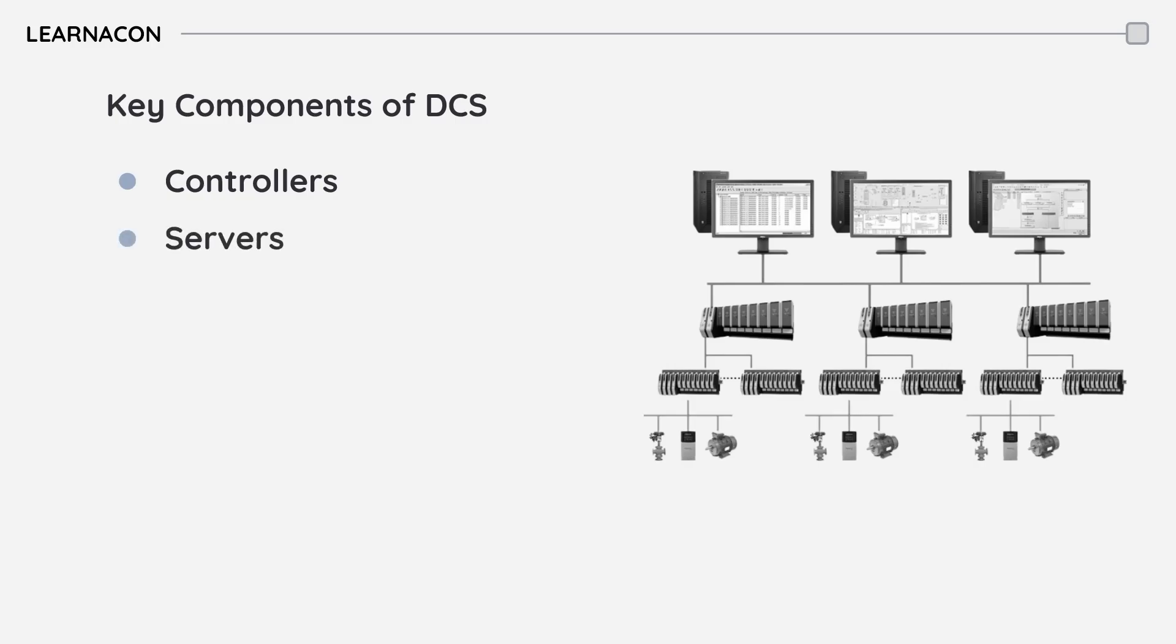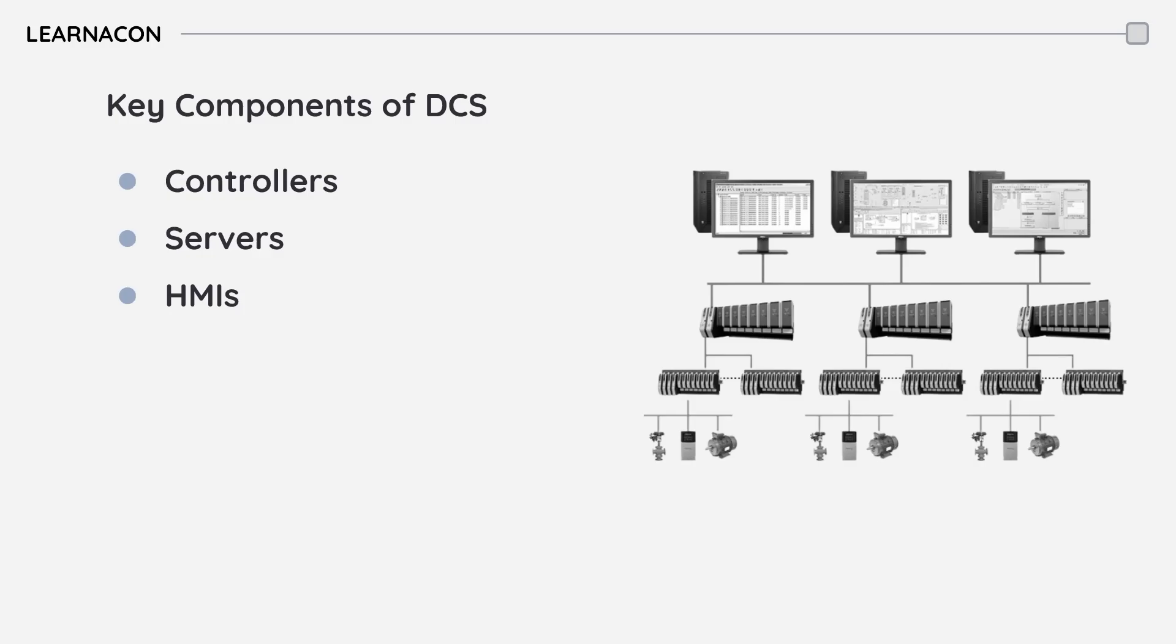Servers are centralized units that manage data and exchange information with controllers and clients. HMI Clients provide a graphical interface for operators to monitor and control the system. A communication network connects all these components allowing for seamless data exchange.